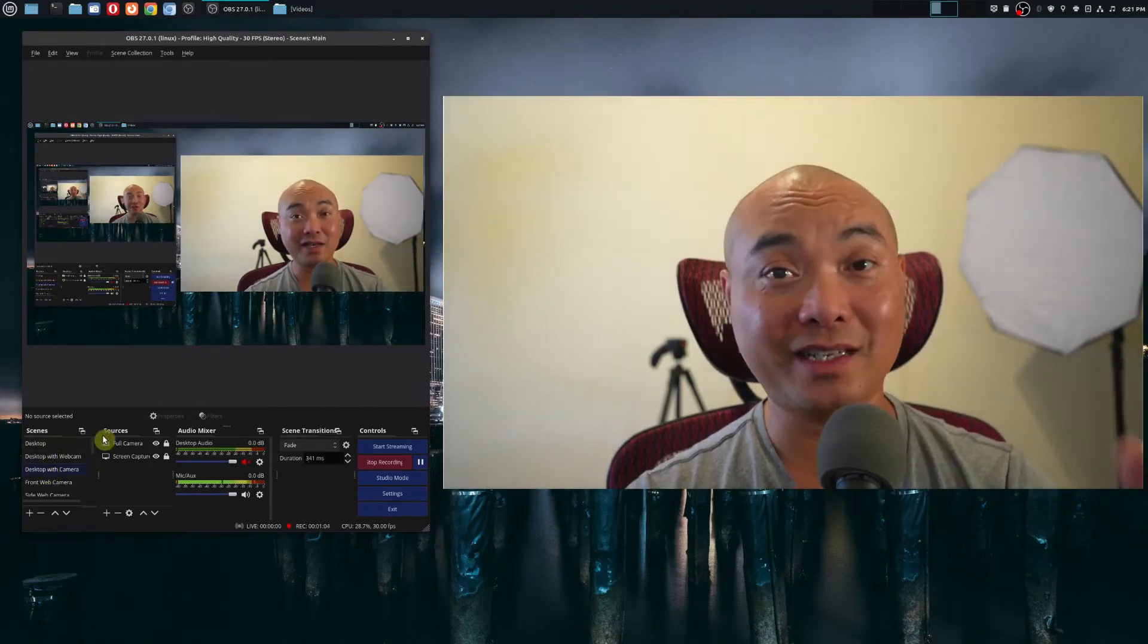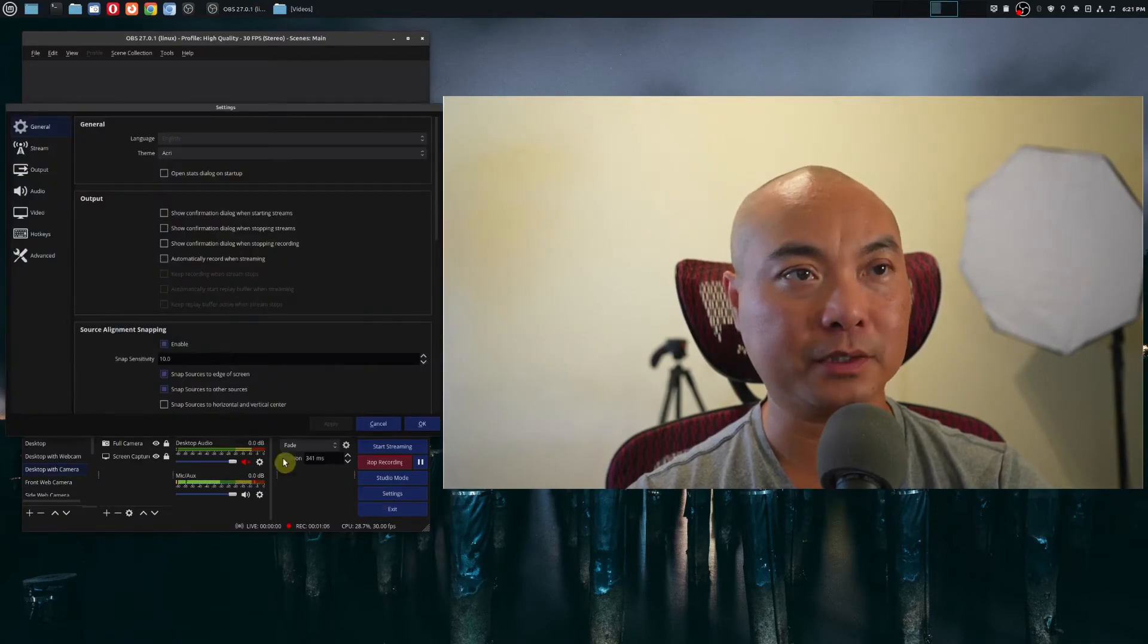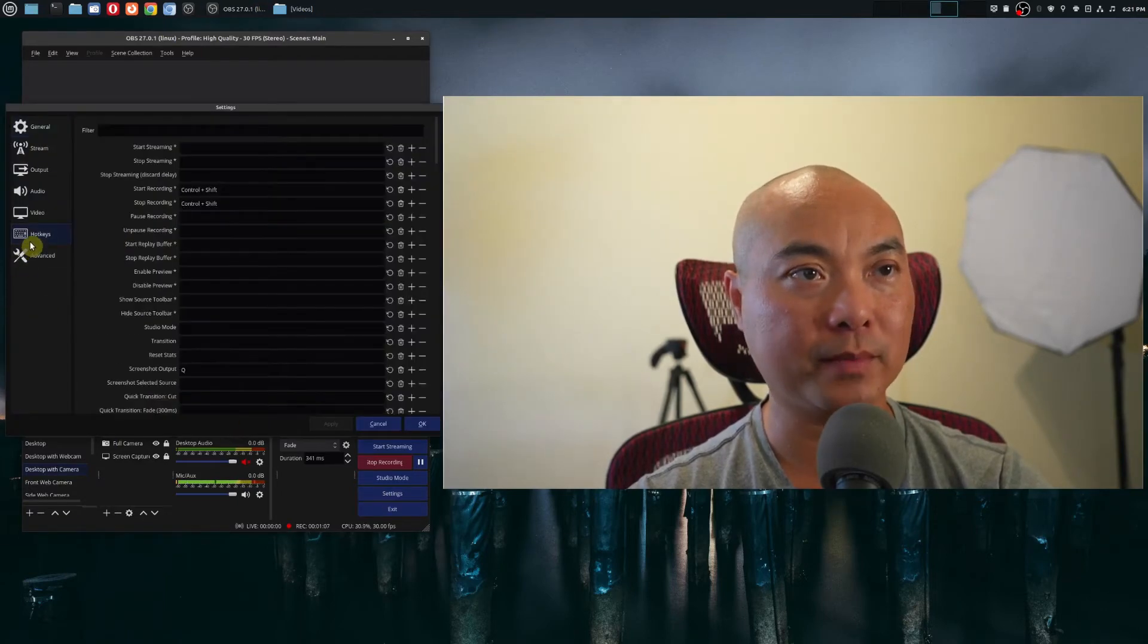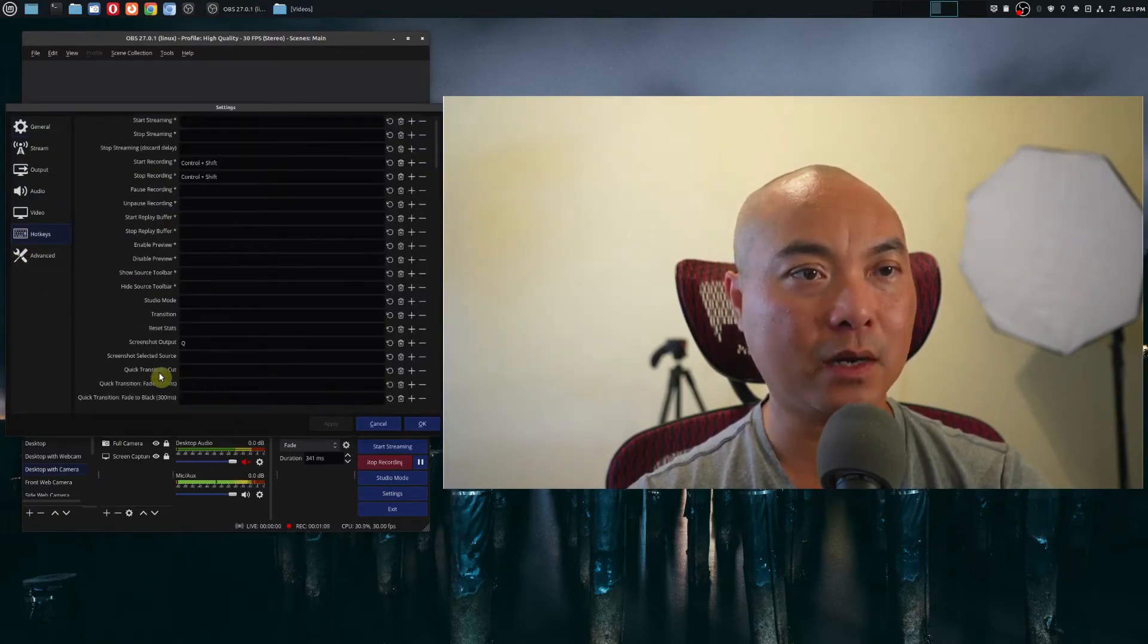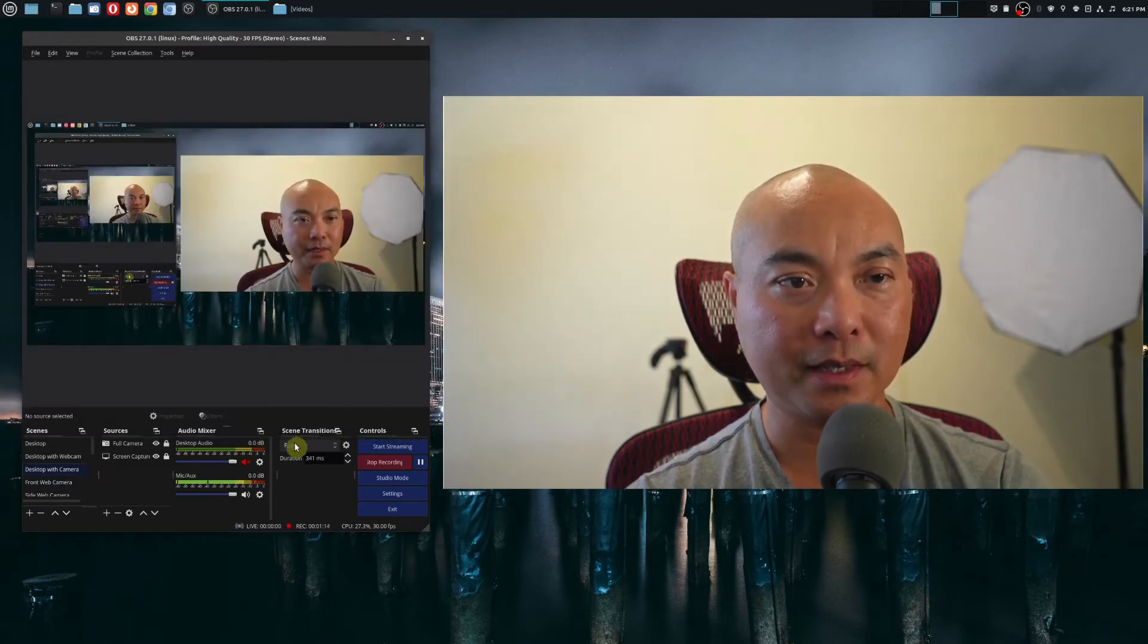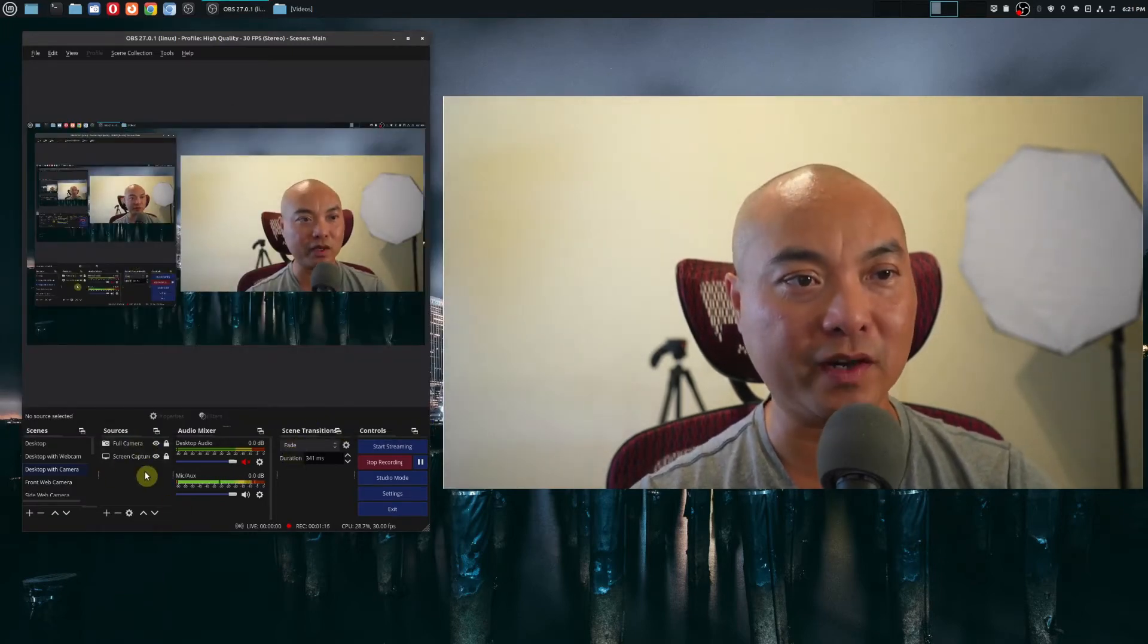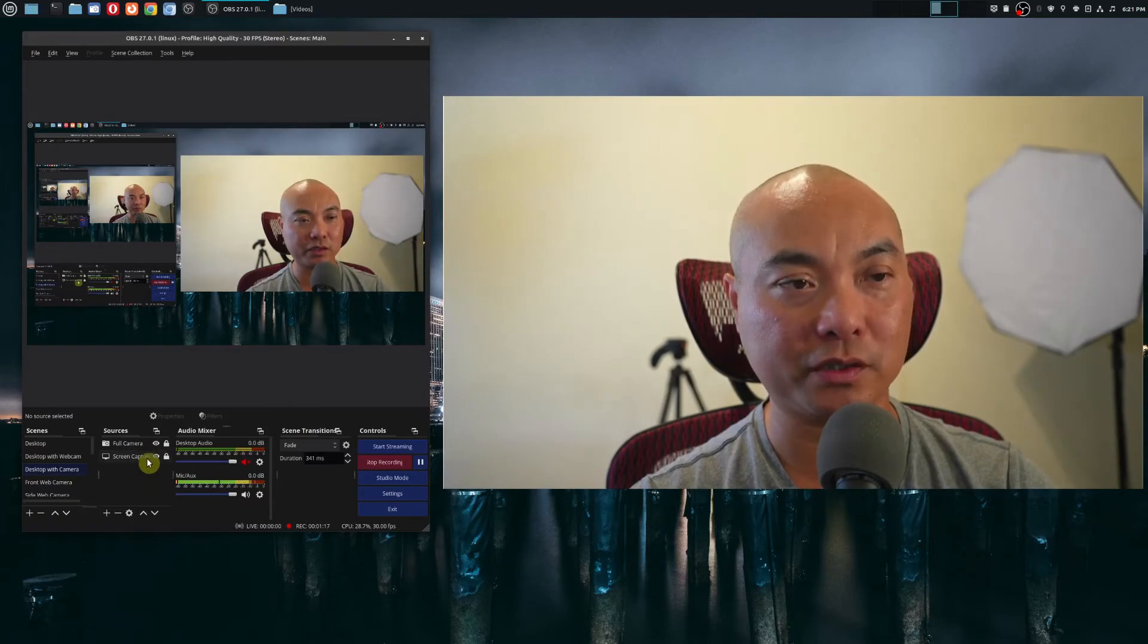So now let's go ahead and take a look at the other screenshot option. So we'll go back here to hotkeys. And now we have screenshot selected source. So I'm going to put W as my hotkey. And this is what's really cool about this. So you have multiple sources here.